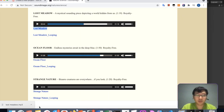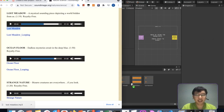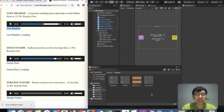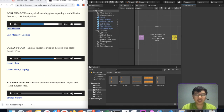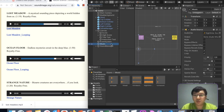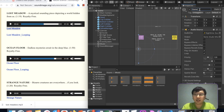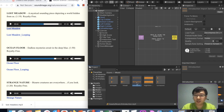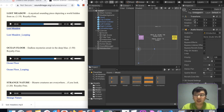Eric Matyas's only request when we use his music is attribution, which I think is fair — he spent a lot of effort making these sounds. Most of my games use his sounds. In the music sound manager, we rename things: this one becomes 'action music' and we add a new entry labeled 'introduction music.'